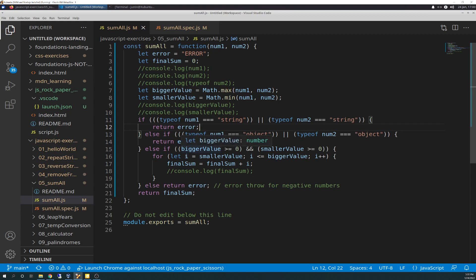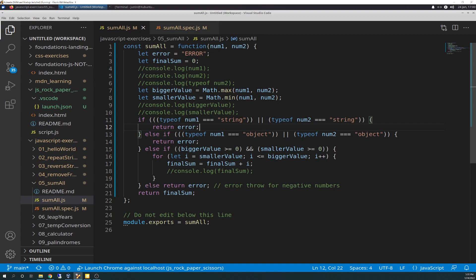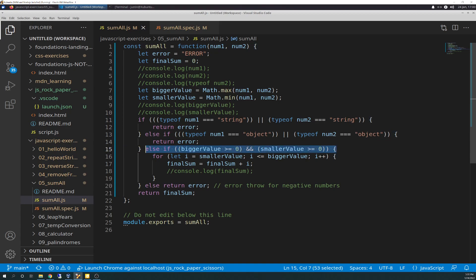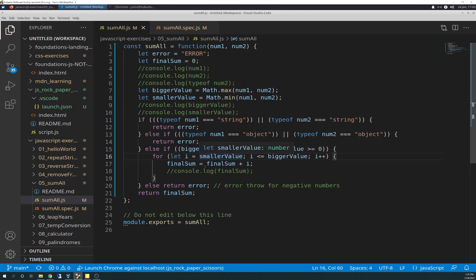Else if, if that's not true, if none of that's true, else if type of num1 equals objects, same type of concepts. Now we're looking, instead of strings, we're looking at objects. So if you remember in the requirements, actually they're not in the requirements - we'll go through this and I'll show you the test. It's in the test file. So else if type of num1 is equal to object, or type of num2 is equal to object, same thing, return error. And then it'll break out of that if. Else if, if those aren't true, bigger value, if the bigger value, which is this one up here, we got that value from the Math.max.